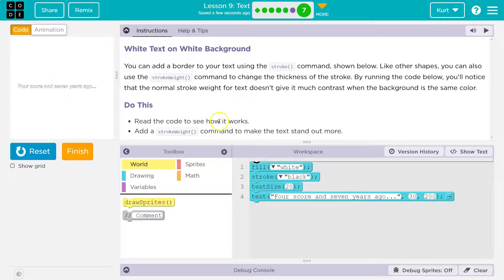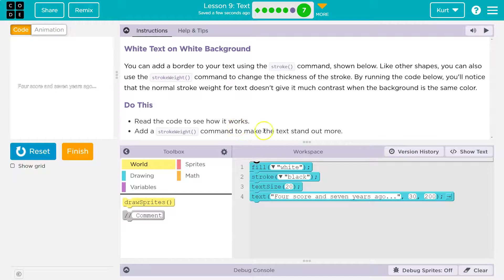Read the code to see how it works. Add stroke weight command to make the text stand out more.